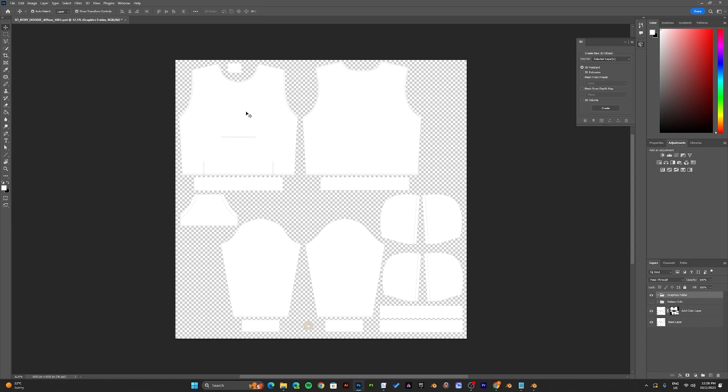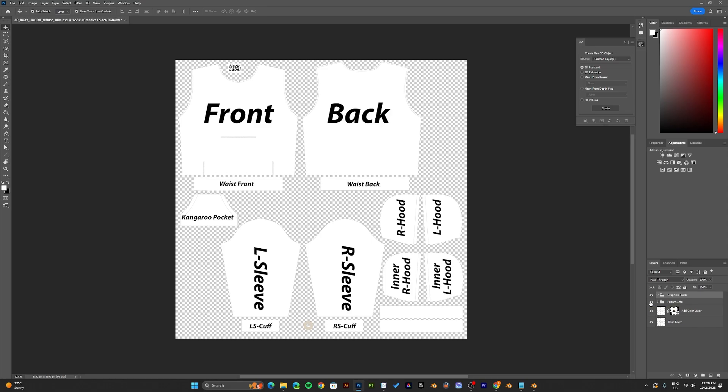Now you can start adding your graphics onto the pattern. And in case you get confused, you can always enable the pattern info to see what you're working with.